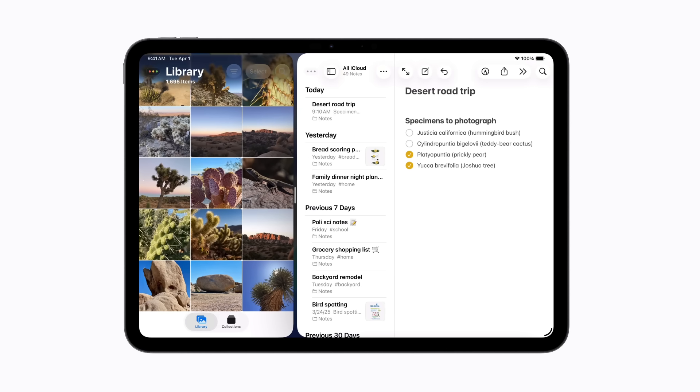And when apps are side by side, it's easy to move content between them. Let's drag a photo from the library to add it to a note.